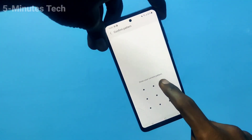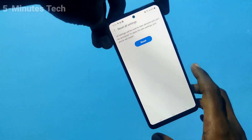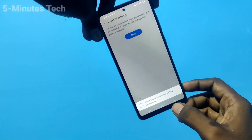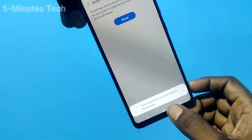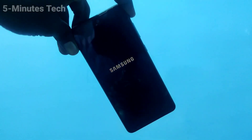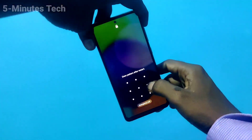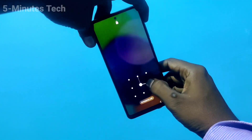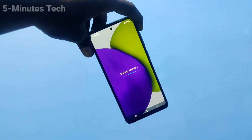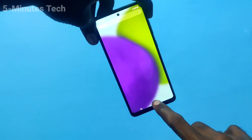It will ask you to enter your pattern for confirmation. Click on Reset. Resetting your phone will sometimes fix the issues. Your phone will restart after resetting.